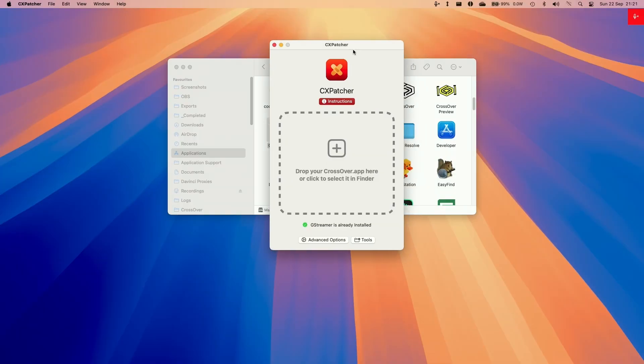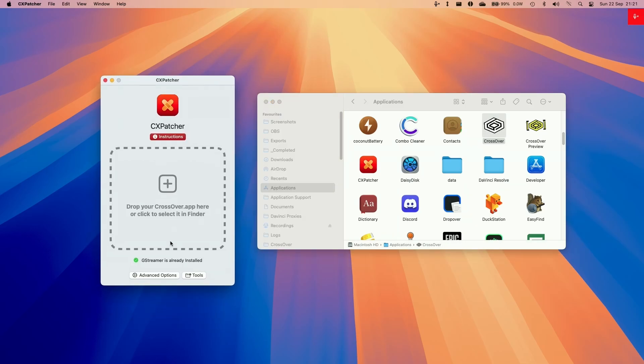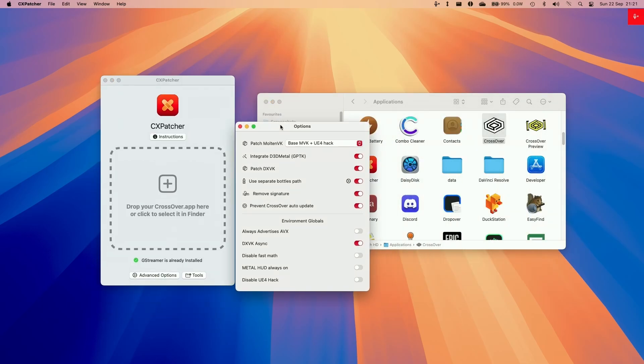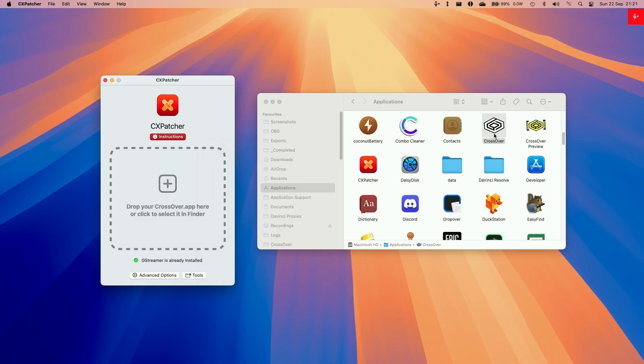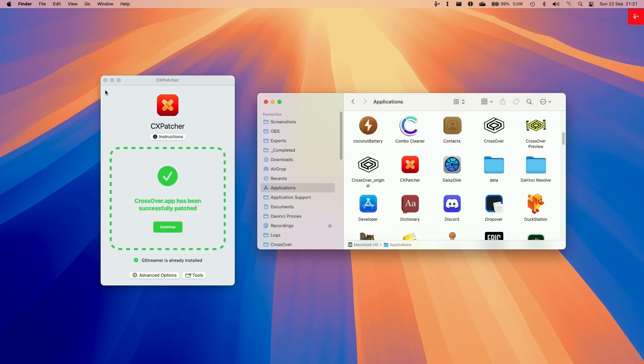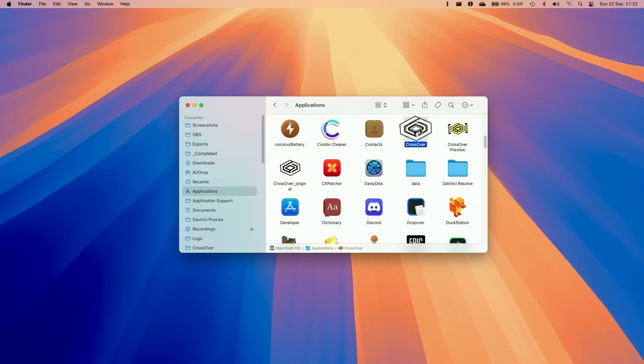Now CxPatcher is ready to use so we're going to configure some settings first. Go to advanced options and then we're going to be enabling DXVK integrate GPTK. We're going to use a separate bottle path, advertising AVX, and allowing DXVK async and then tweak some of these settings. Now we're going to drag and drop Crossover into CxPatcher. Now CxPatcher is ready to go. Double click on Crossover.